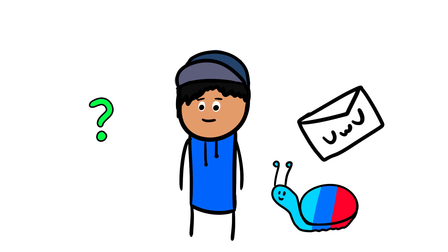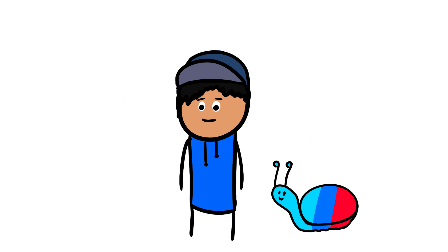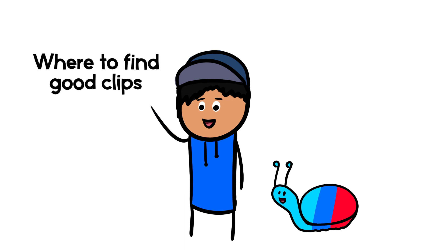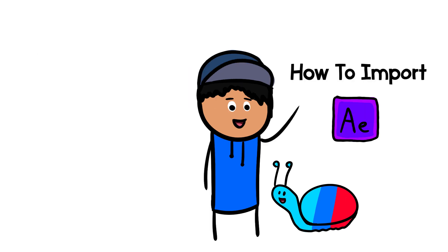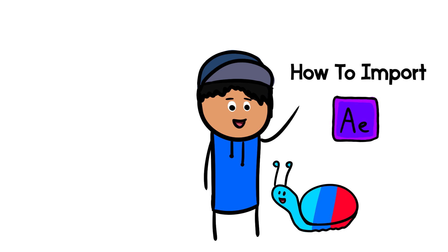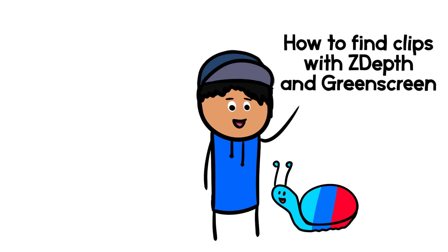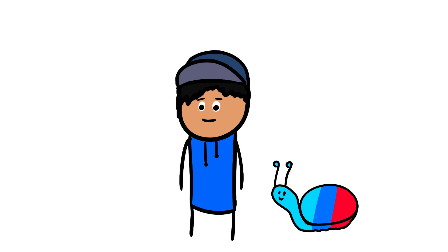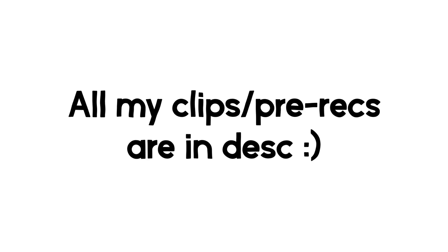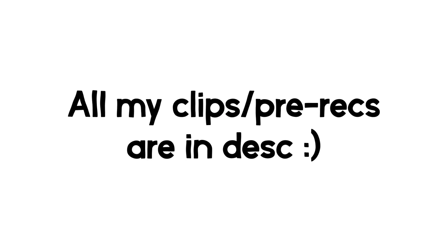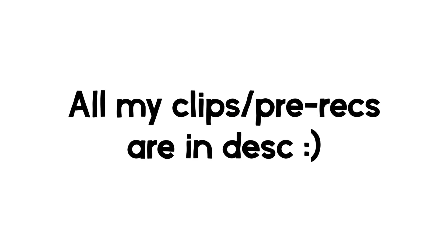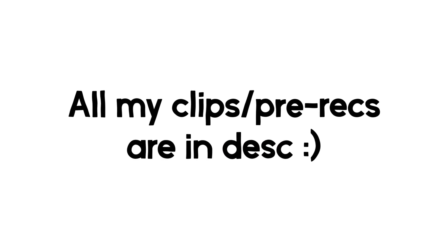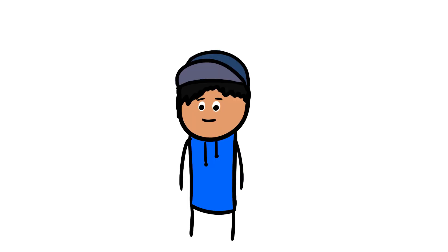So I get a lot of questions in DMs every day, and the most common questions I get are always clip-related. Look no further as I'm going to be answering all your clip-related questions, such as where to find good clips, how to properly import clips into After Effects without it crashing, how to make clips less laggy and smoother, and how to find clips with green screen and ZDEP. I'll also be including all my clips and prerecs that I've released in the description down below, including some deleted ones that I've never uploaded before. Let's get right into the video.